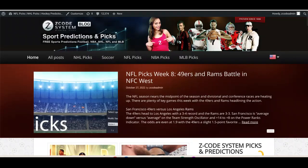Hey guys, Drew back here for Z Code System. Today we're talking about the English Premier League, which will be kicking off this weekend on October 29th and 30th with a set of fantastic fixtures. We're getting near the upcoming FIFA World Cup break, which will be taking place from mid-November to the end of December, so just a few more weekends of action in the Premier League before that big six-week break takes place.